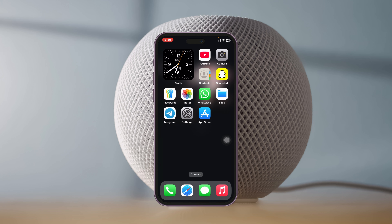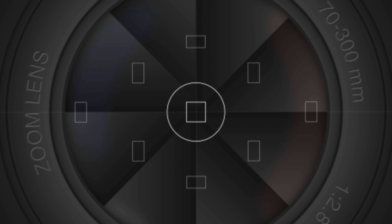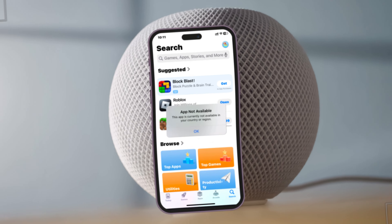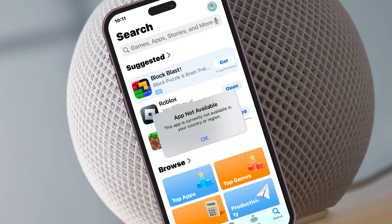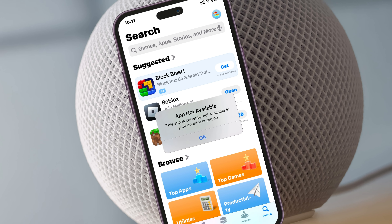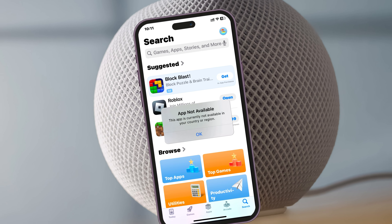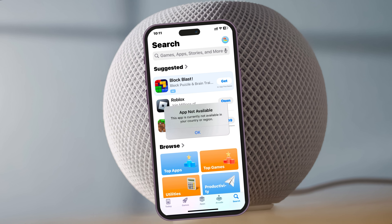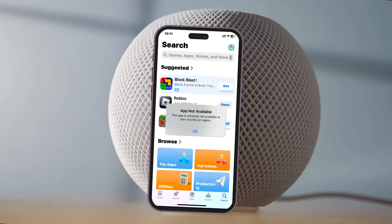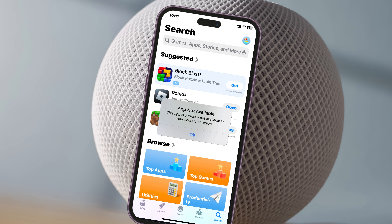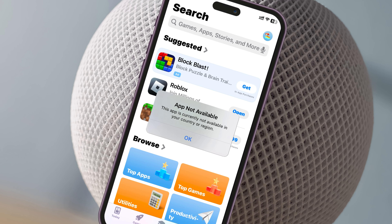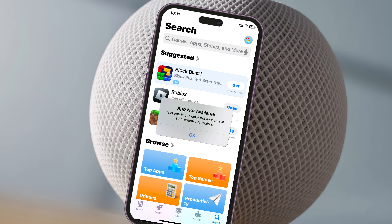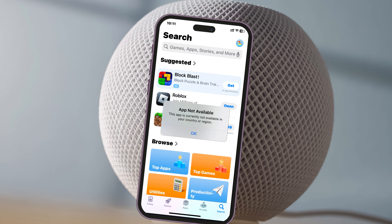How to fix 'This app is not available in your country or region' on iPhone. Welcome back to the Skytech Studio. If you're trying to download any apps from the App Store and getting this error — 'This app is not available in your country or region' — don't worry. In this video I'll show you two different easy guides for how you can fix this and download the application. So without wasting any more time, let's get started.